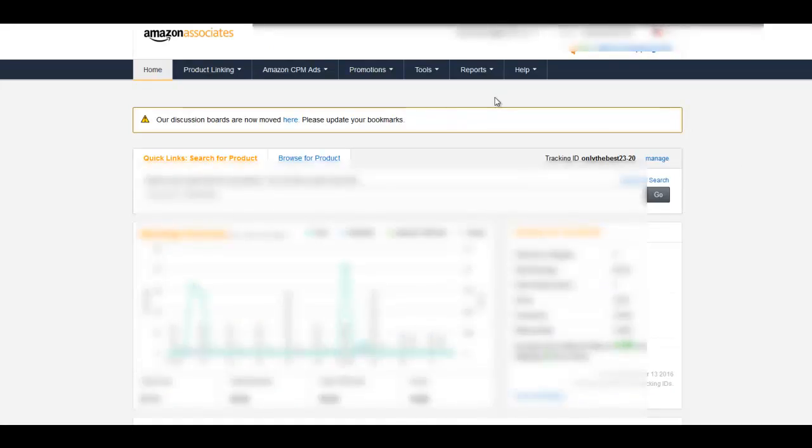One thing I am going to do is go into my Amazon Associates account and create a tracking ID for this particular site. I recommend that you do the same. One thing I noticed, I haven't been into my Associates account in probably a week or so and they changed everything. Everything looks really good now. I like the way this new setup is.